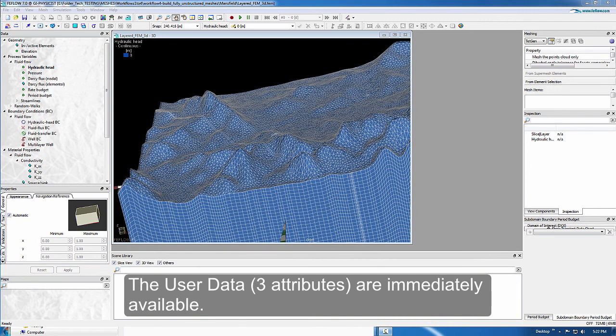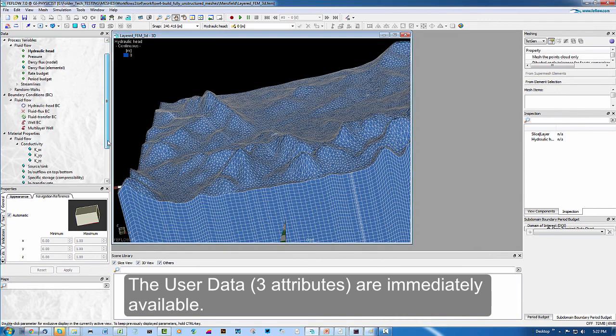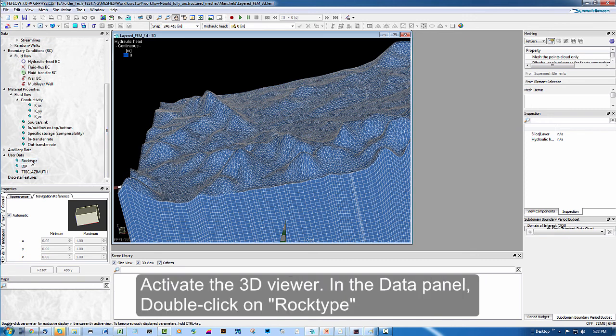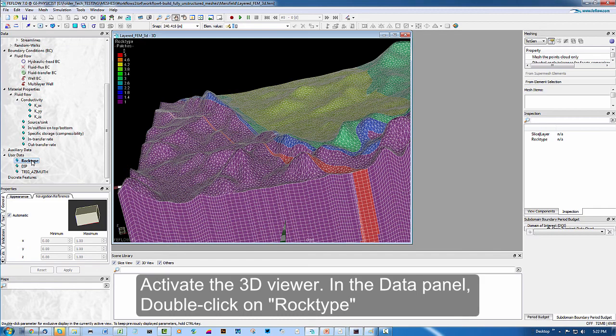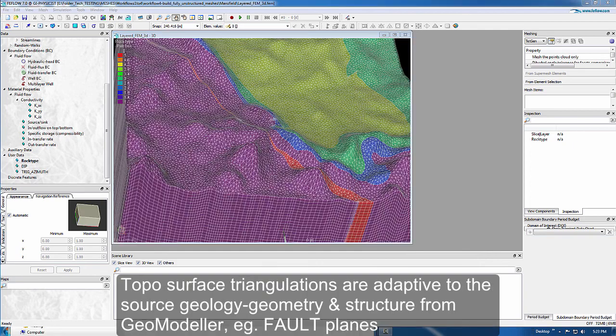The next thing to do with the 3D viewer activated is to see the user data and double click on rock type. This loads the geology into the elements of the mesh.